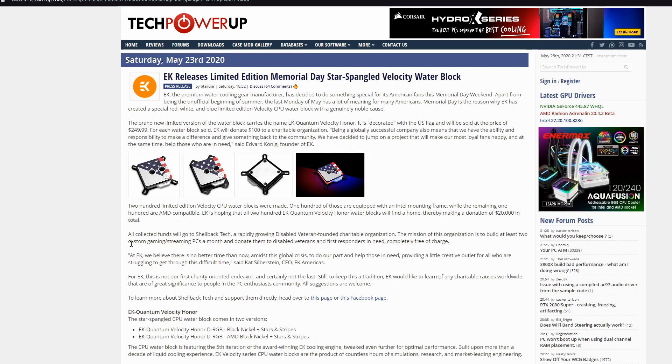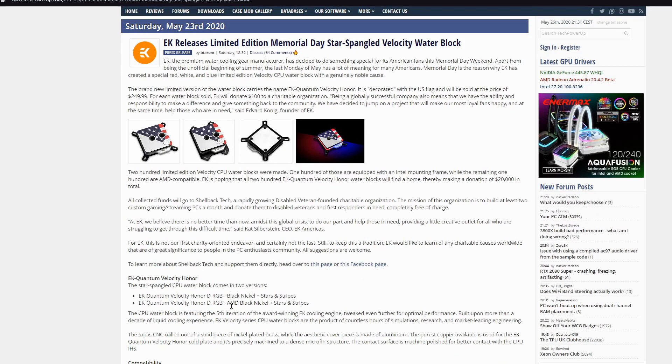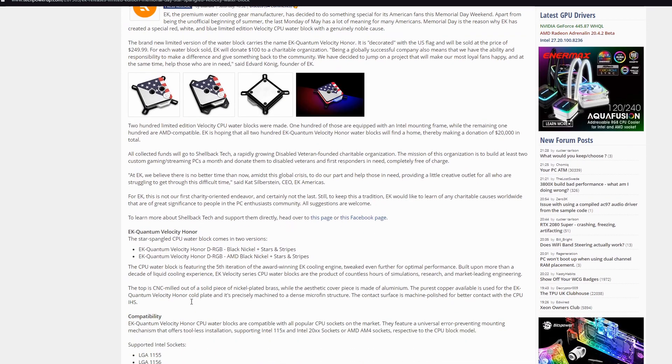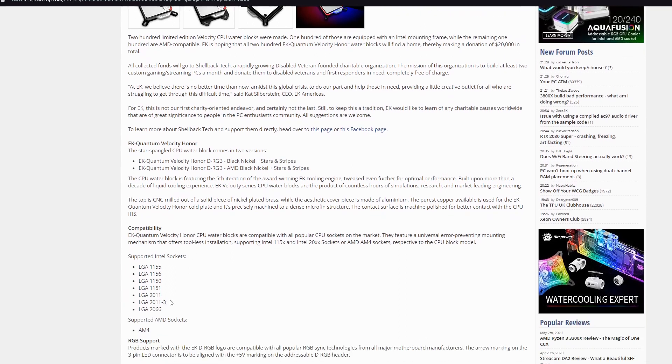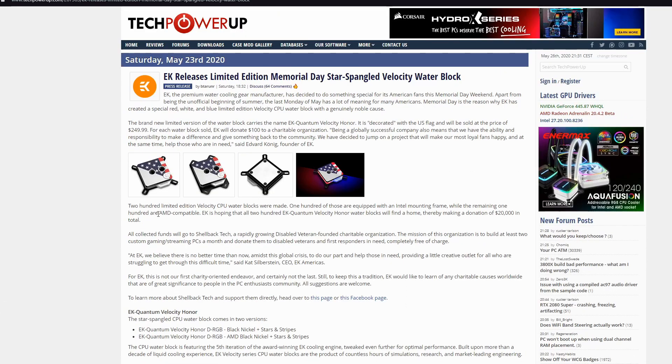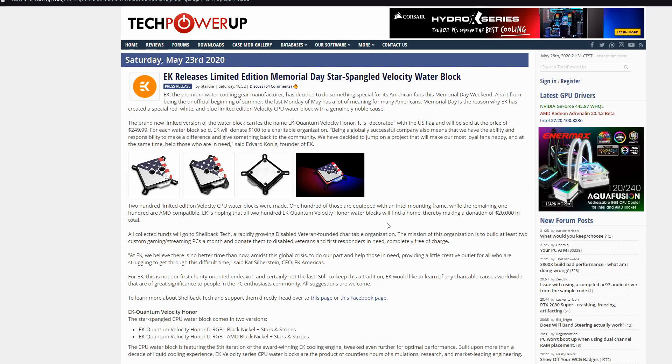There will be only 200 limited edition Velocity CPU water blocks on the market. 100 of those are equipped with Intel mounting frame while the other ones are AMD compatible. I don't know what will be exactly the price, but for sure it won't be cheap since there will be only 200 of them. Ah, here they are. $250 dollars. Good job, $250 dollars for that small water block. Nice, nice price. I mean, if we have some unnecessary money to throw for a limited edition water block, why not?